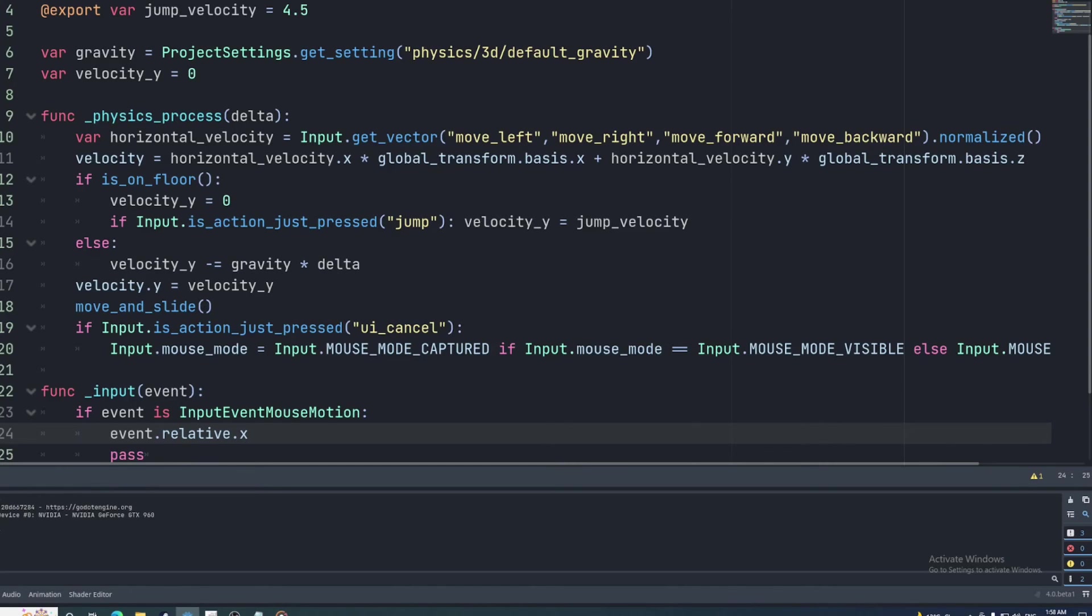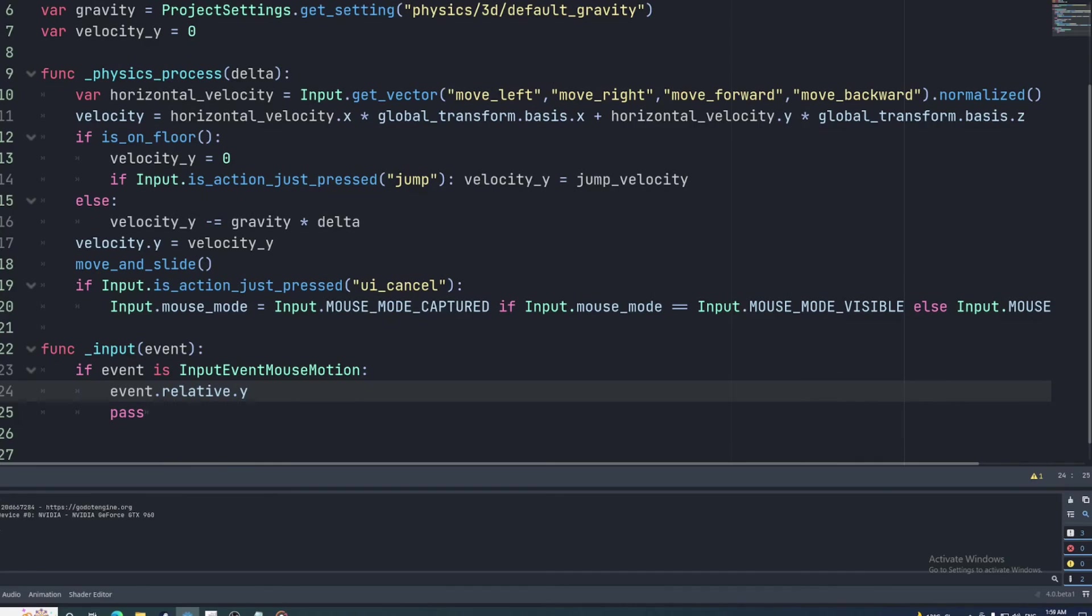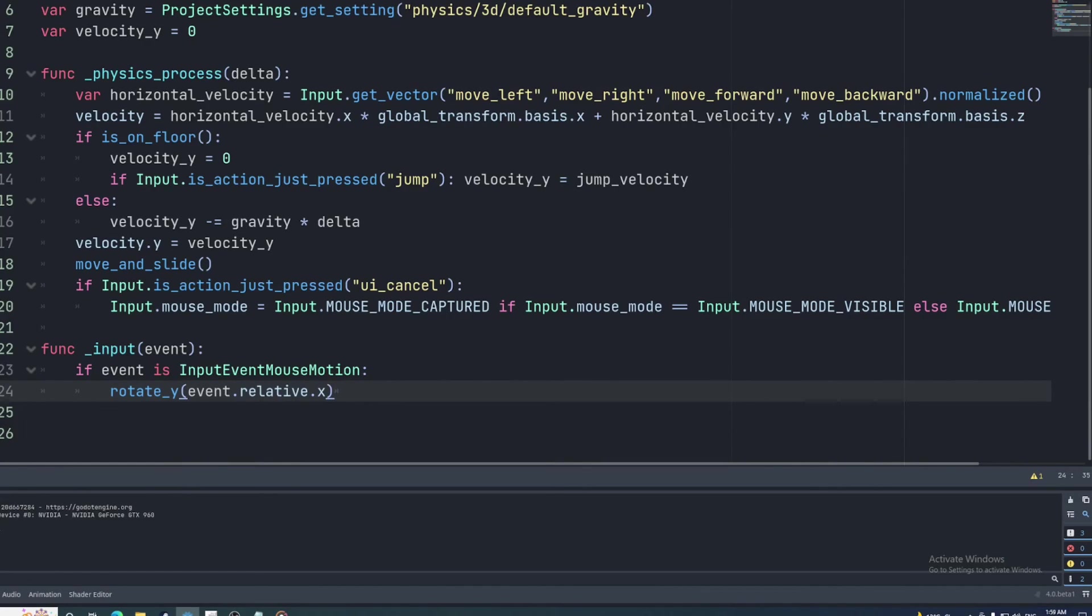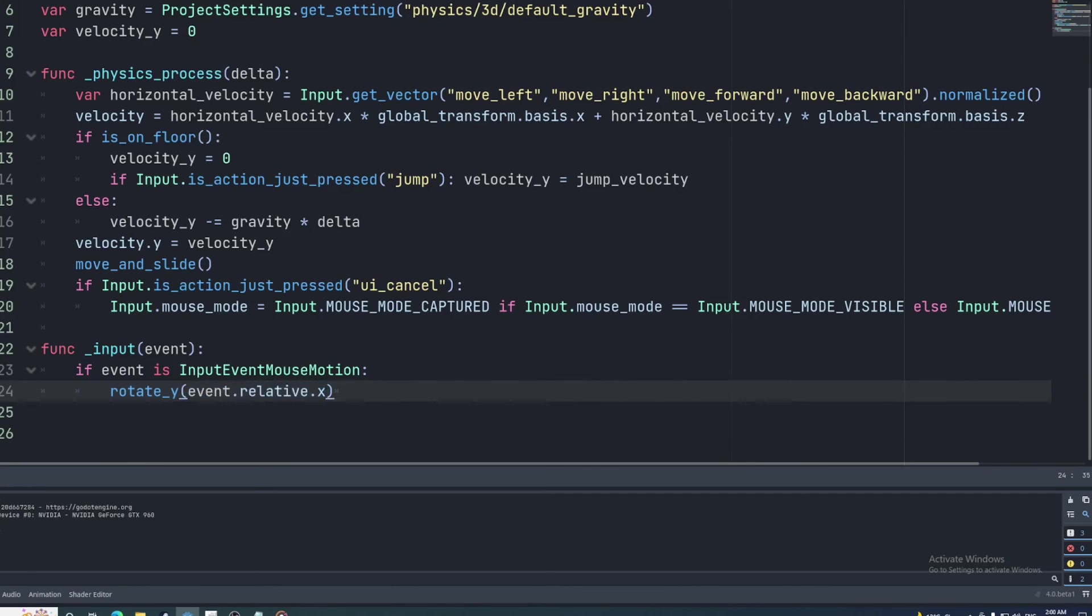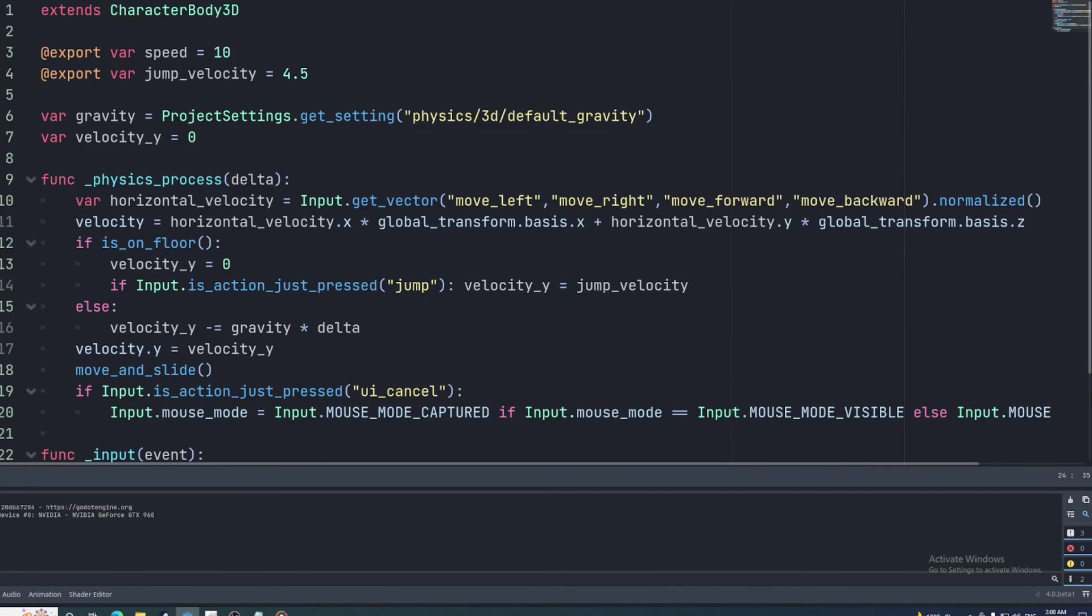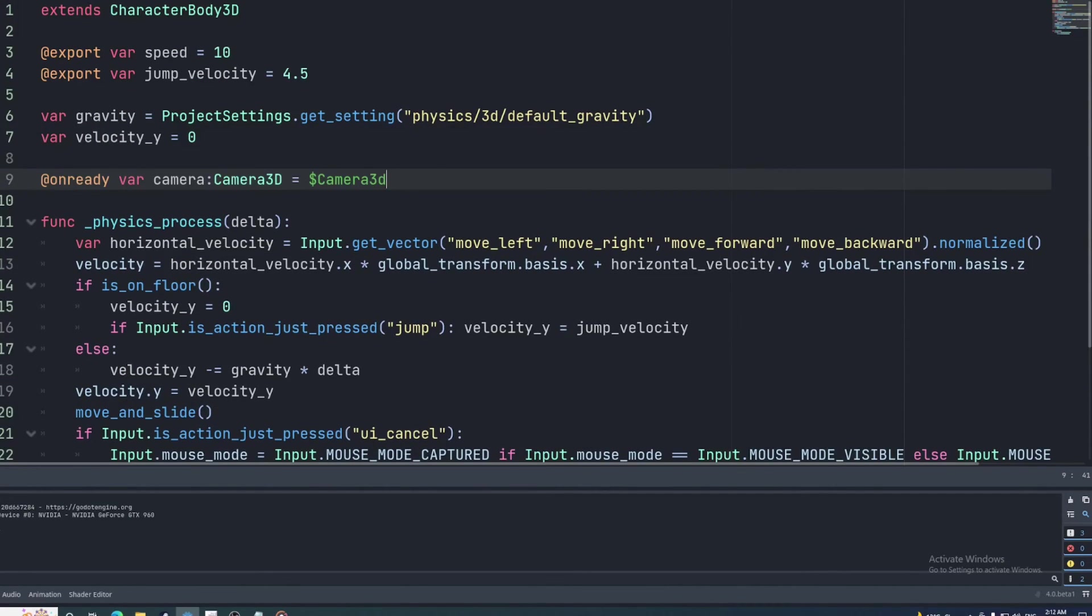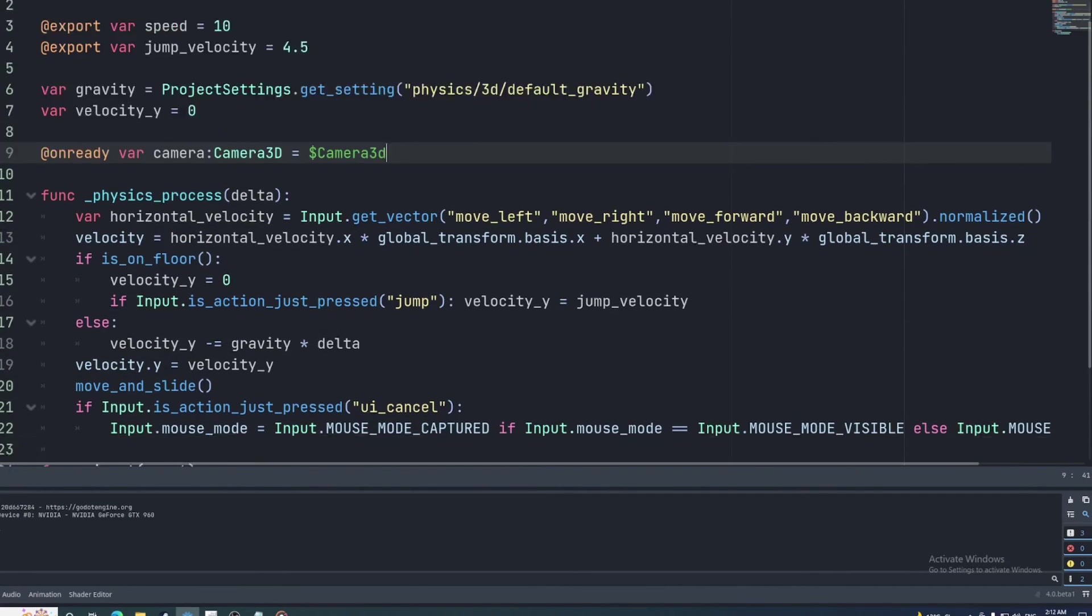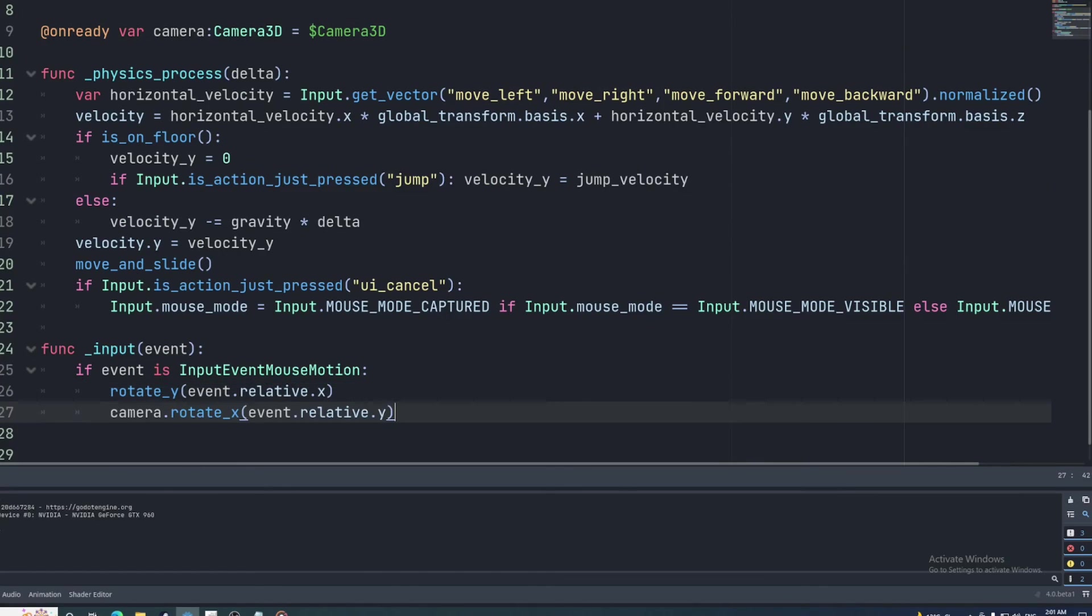X contains the amount the mouse has moved left and right and Y contains the amount forward and back. Moving the mouse left and right should rotate the character around the Y axis, so we'll call rotateY with relative X as the argument. Moving the mouse forward and back should cause the character to look up and down, but we don't want to rotate the character body node. If we do that, the controls will get all wonky. Instead, we'll rotate the camera. So first we'll create a reference to that camera and then call rotateX on it with relative.Y as the argument. We also want to make both these arguments negative or else the mouse look will be inverted.